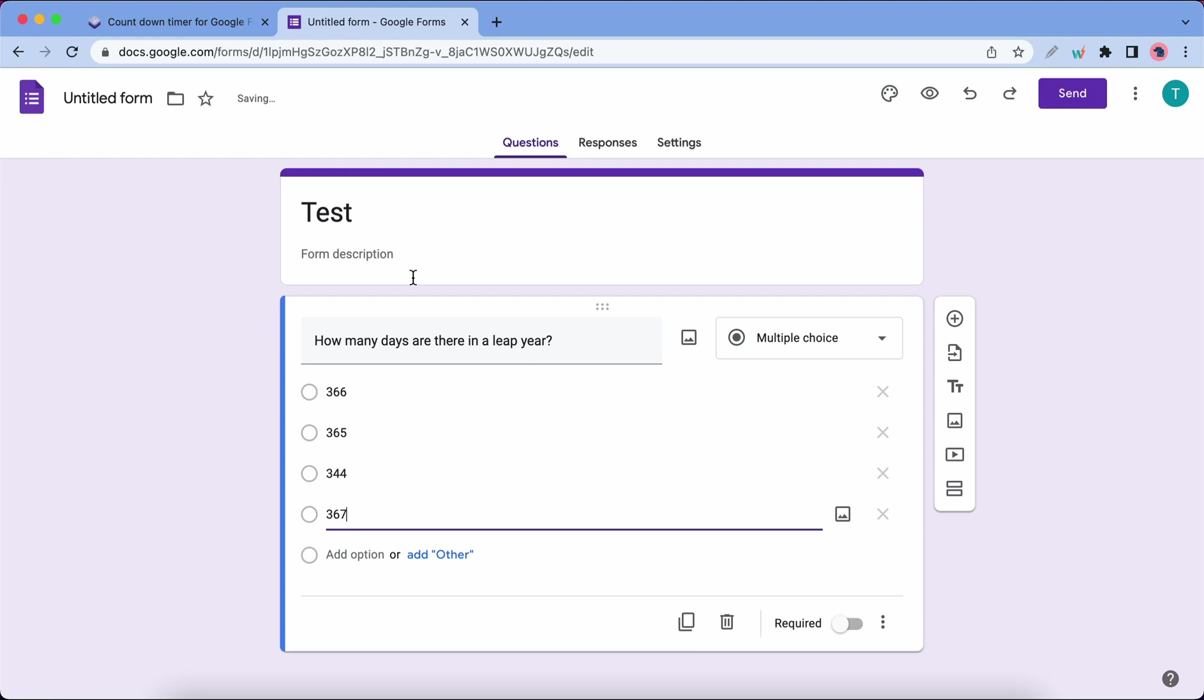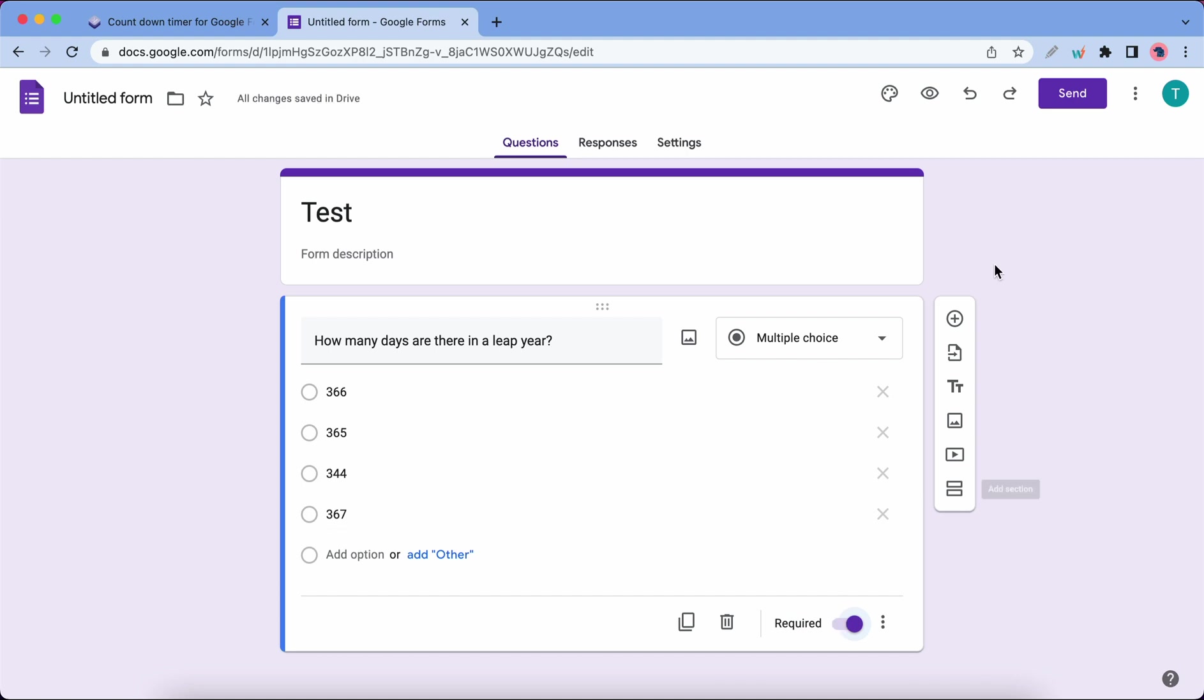Now we need to make this question required, so let's toggle this switch. We're only going to be using one question for this example. Now that we have our question, we need to add the timer to this form.